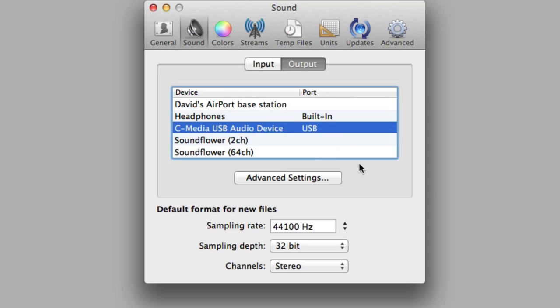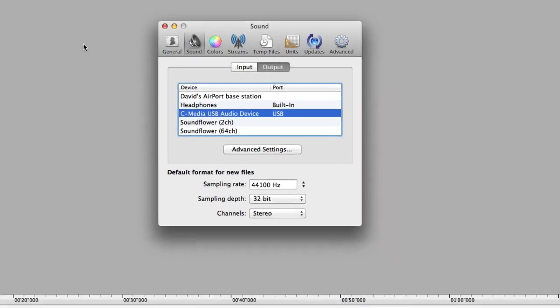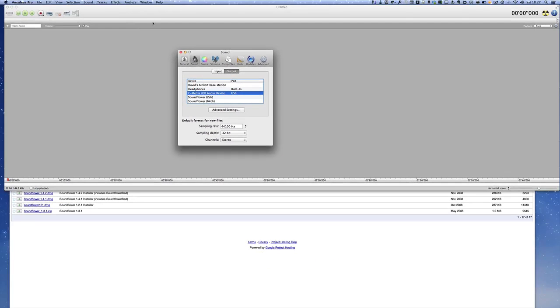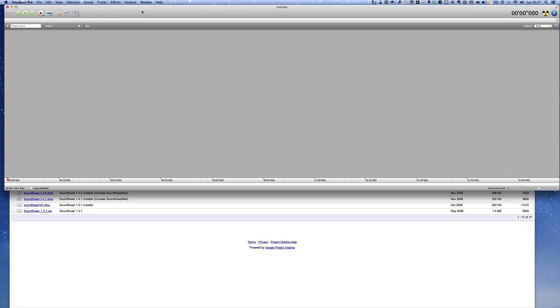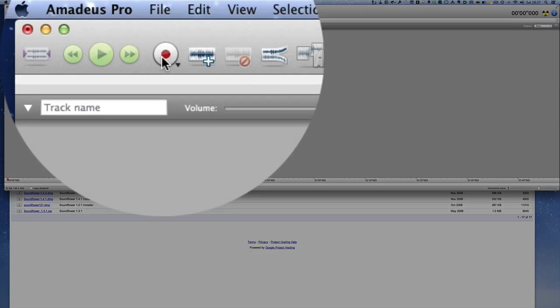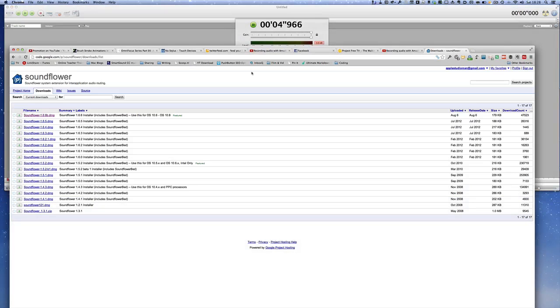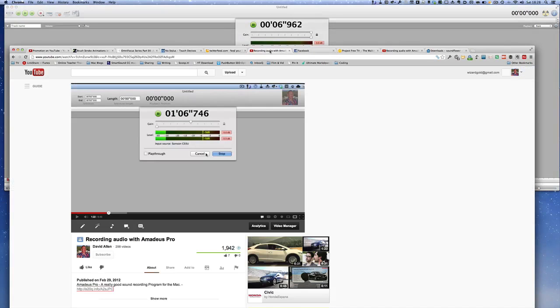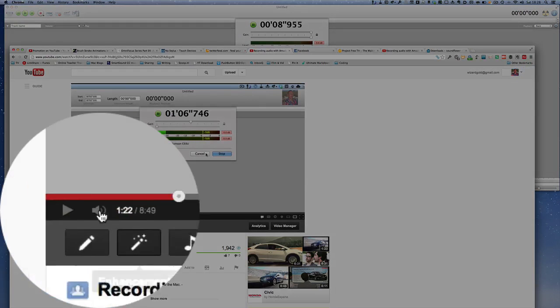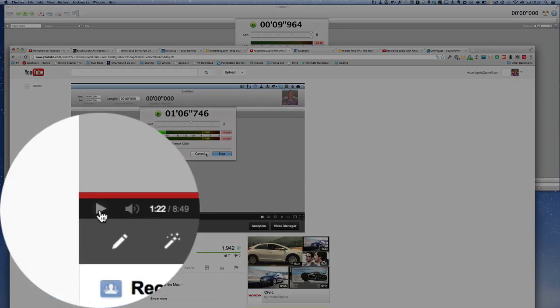Once you've got those things set up, you can go into Amadeus and start recording. Let's just start the recording here and I'm going to click on that. Nothing's happening at the moment because it's not playing anything. Now if I go into this and start this playing, let's just click on Play.